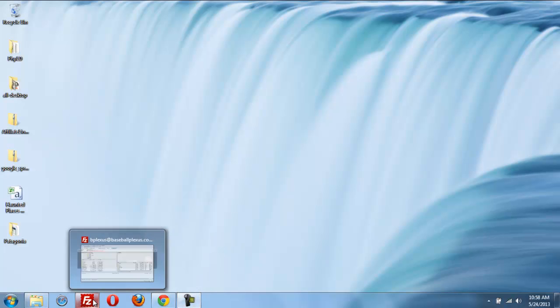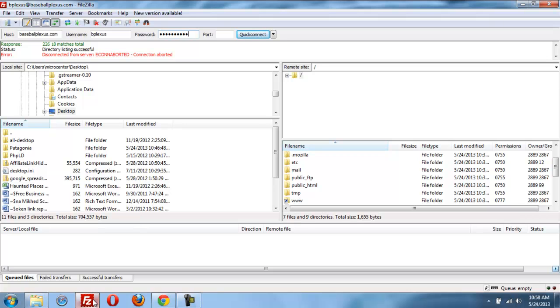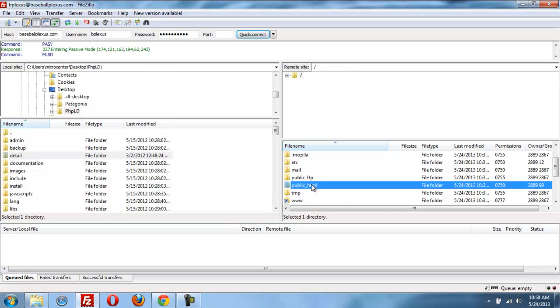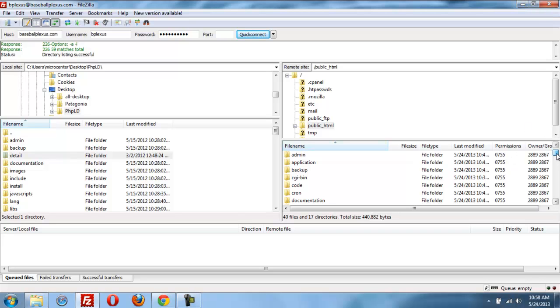What I've done, I've got this FileZilla FTP client, and I took all the files from PHPLD and I uploaded them to the public HTML folder of the site where I'm going to install. In this case, it's called BaseballPlexus.com. So I'm done there. There's a couple things I need to do with the permissions, and I'll be able to install it.